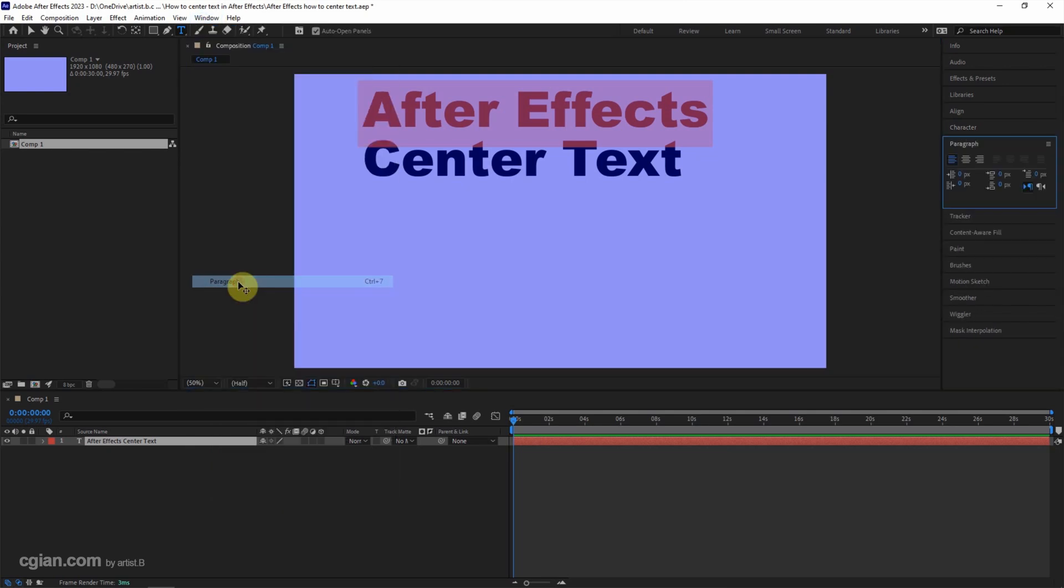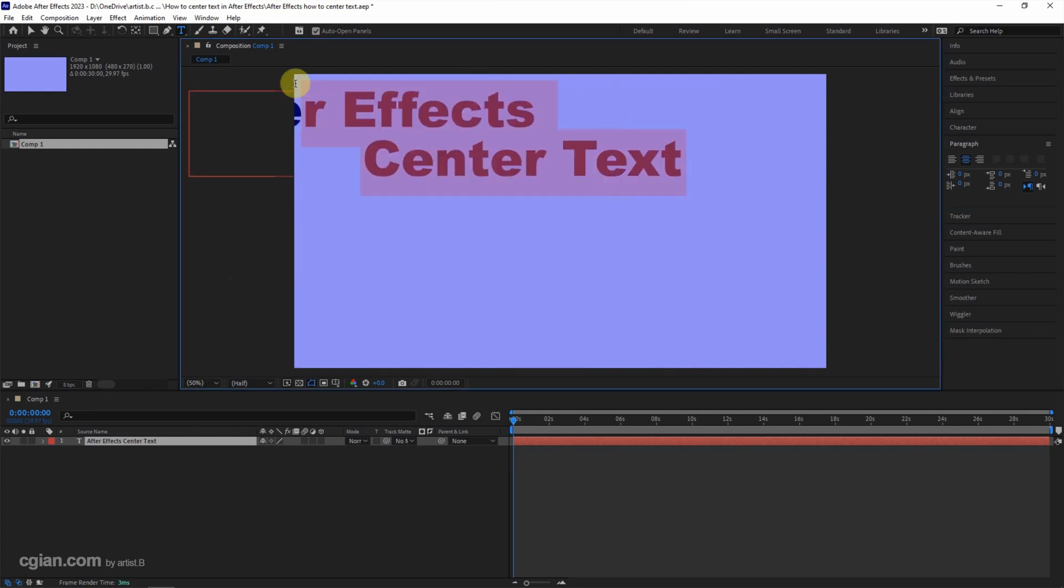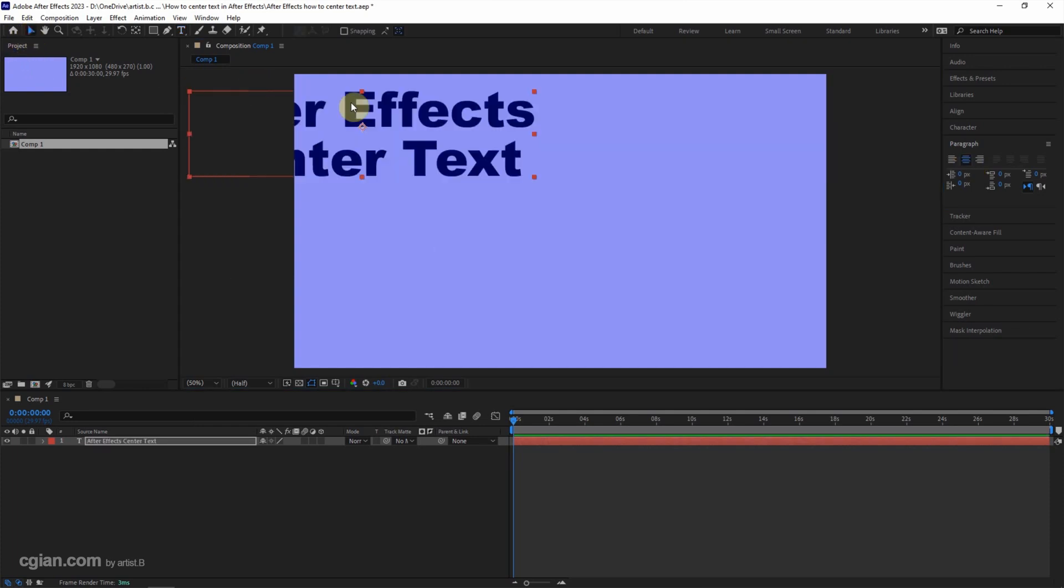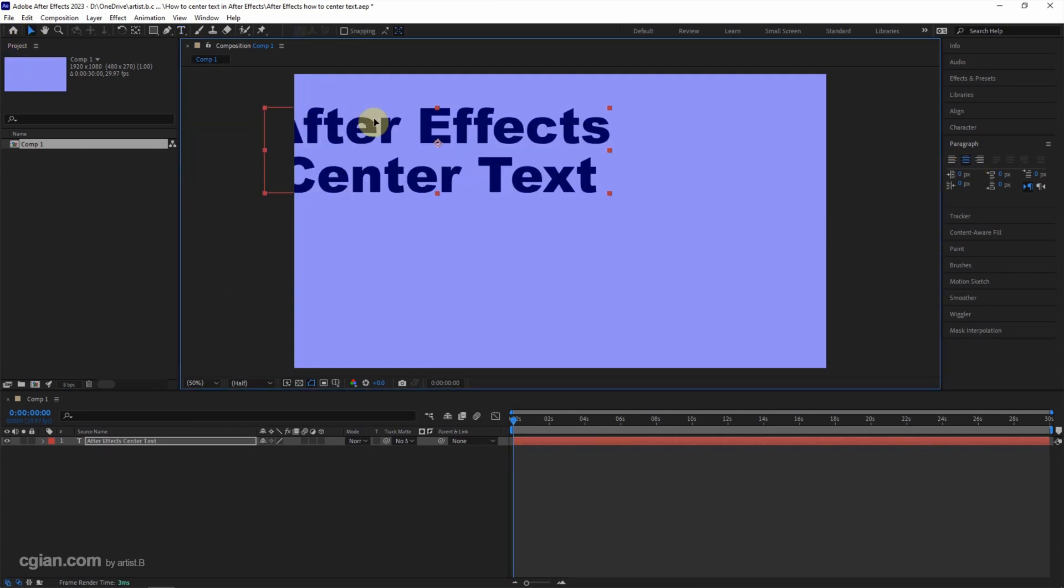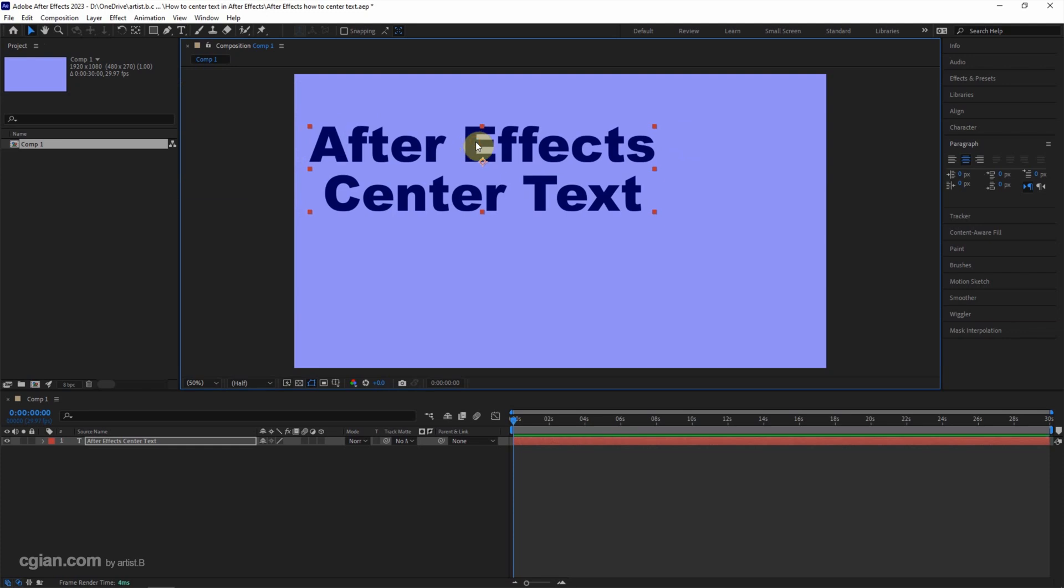Then we can go to the Paragraph window and choose center text. Actually, we can select both lines and center text, and then we can make a selection and move the text layer.